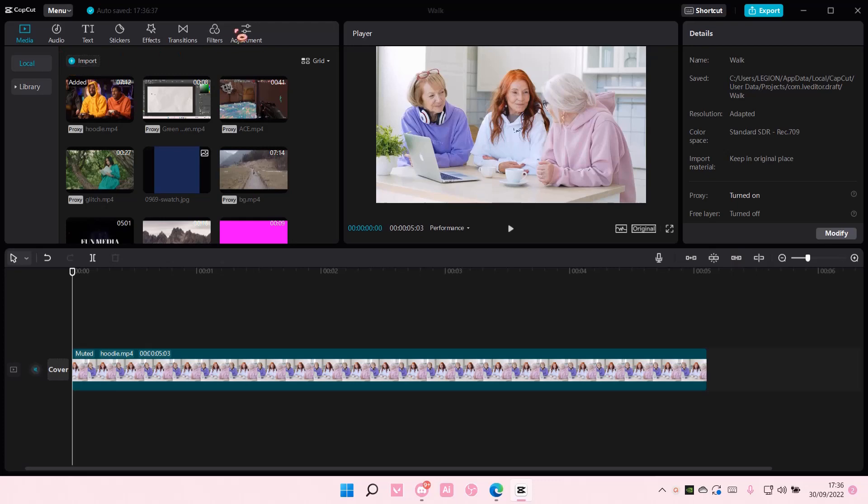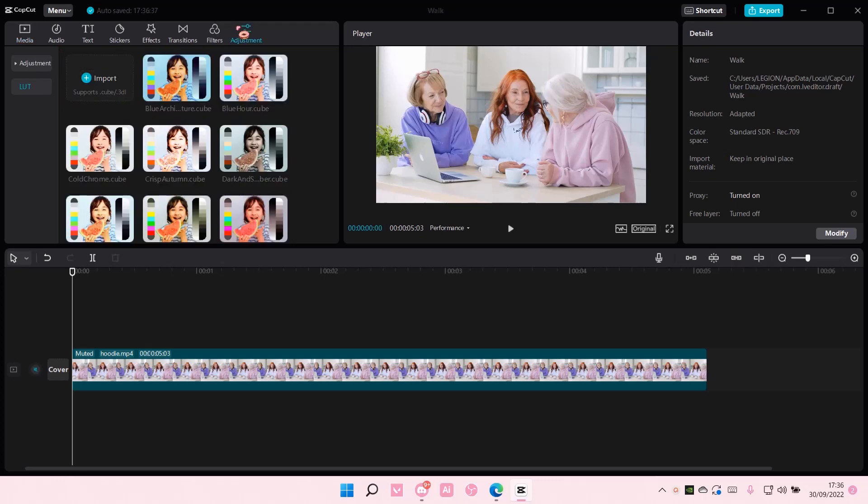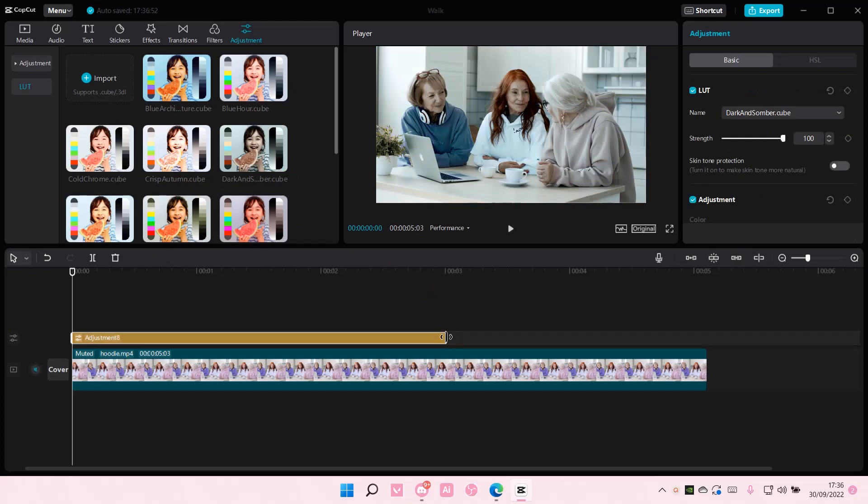So you are going to go to adjustment here and select the kind of LUT you want to use, or you can color grade it yourself. I'm just going to use this as an example.